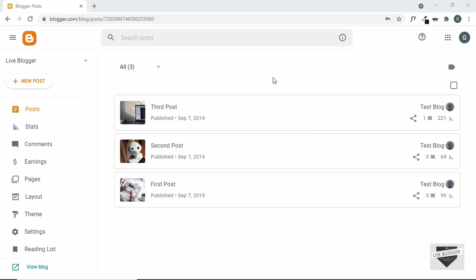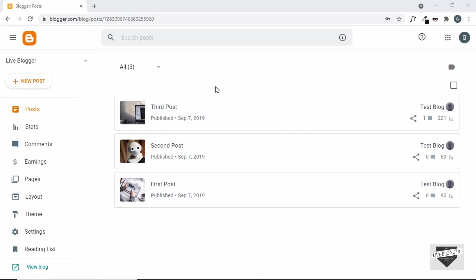Hi everybody, welcome to Live Blogger. In this video I'll show you how to add a downloadable image to your blogger post. We'll create a post and add a button called 'Download this image', and when the visitor clicks on the download button we want the image to be downloaded to their system. Let's get started.